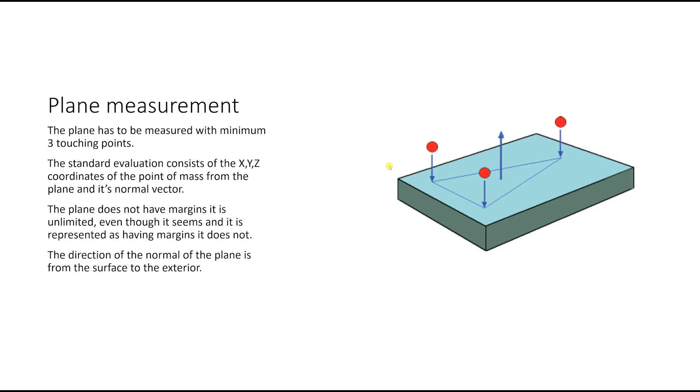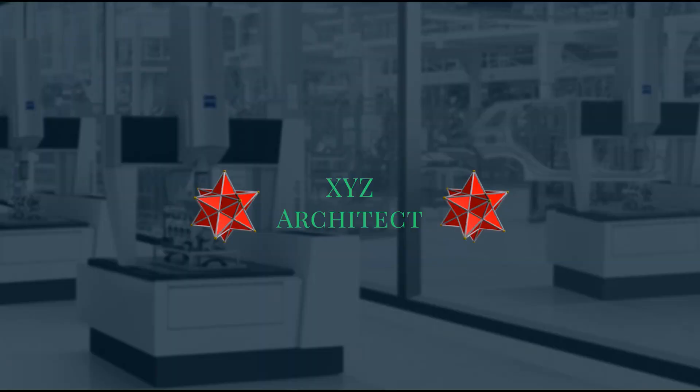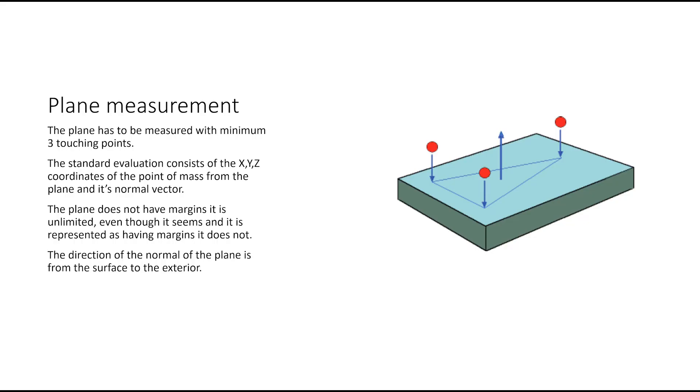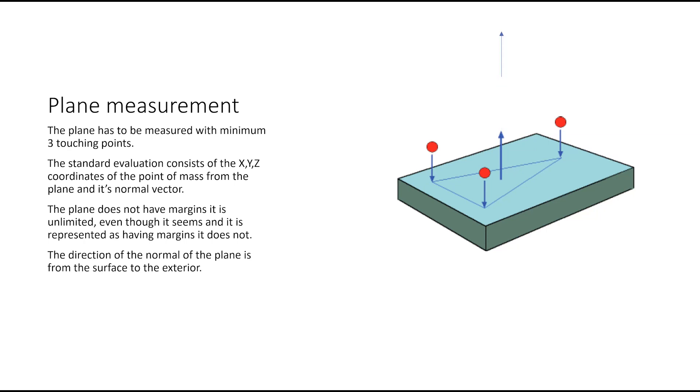The direction of the normal of the plane is from the surface to the exterior. Let's see it again from the surface to the exterior.